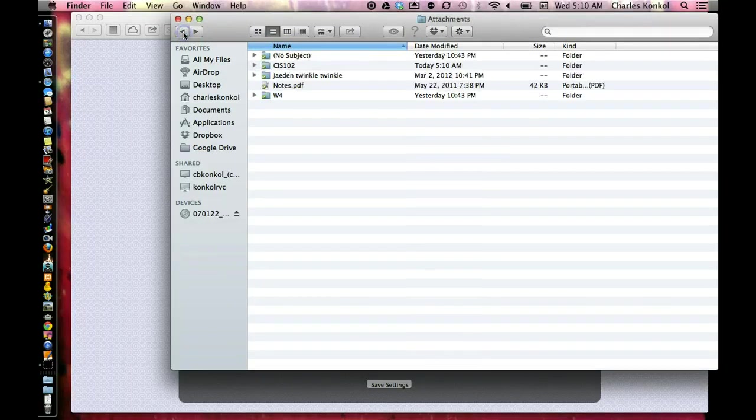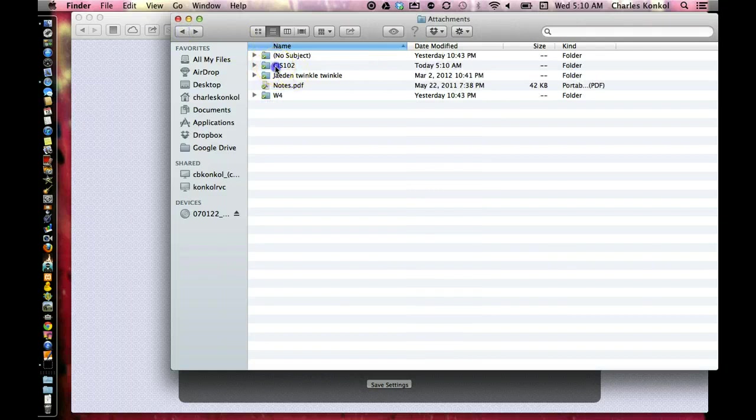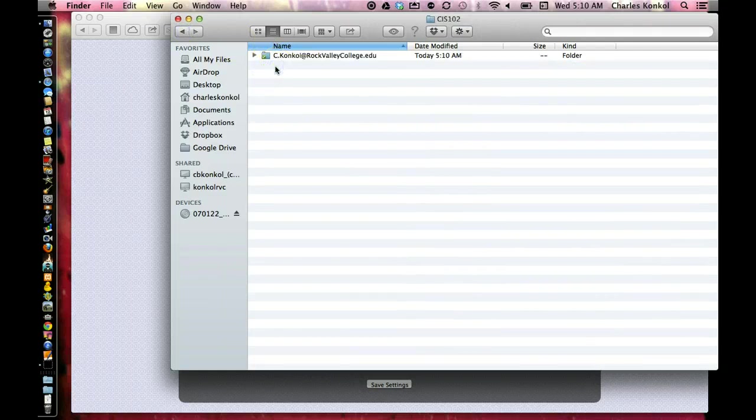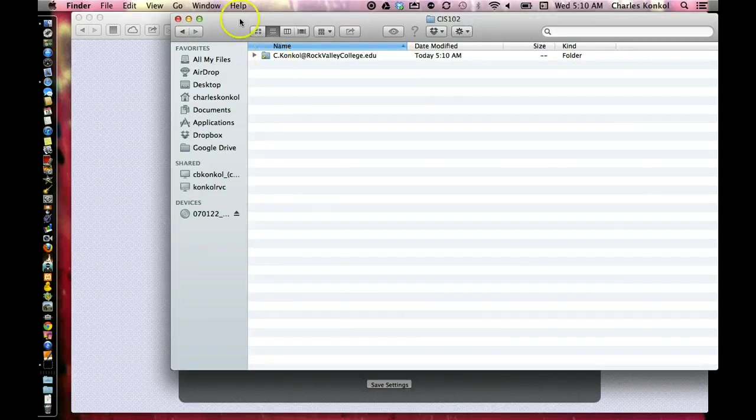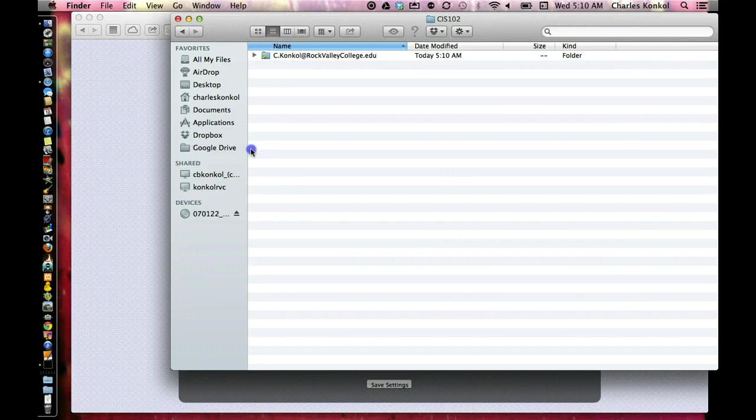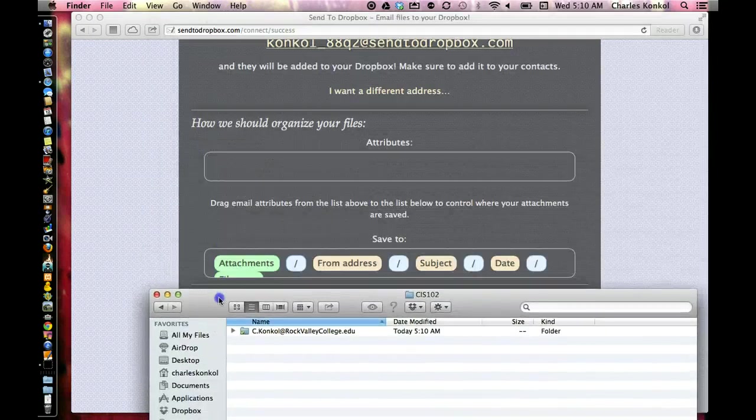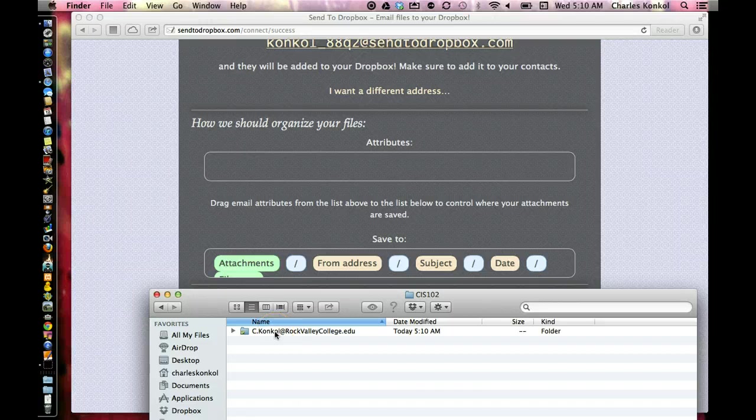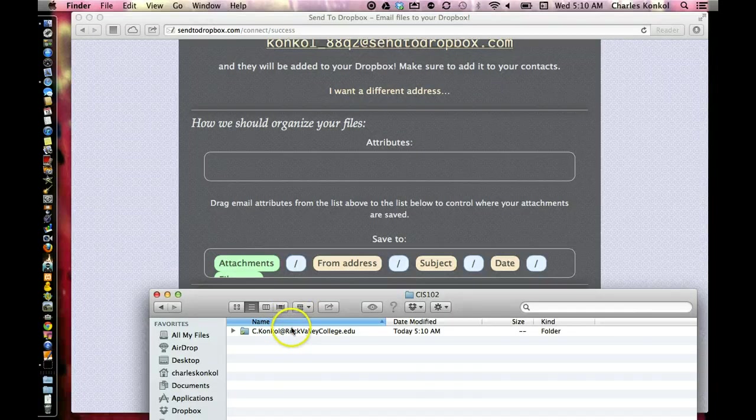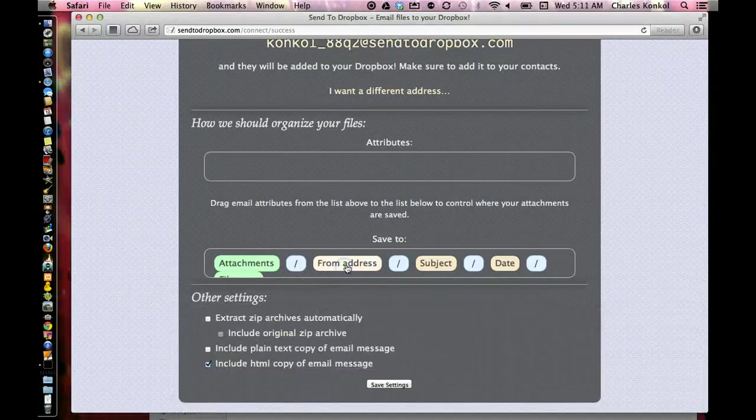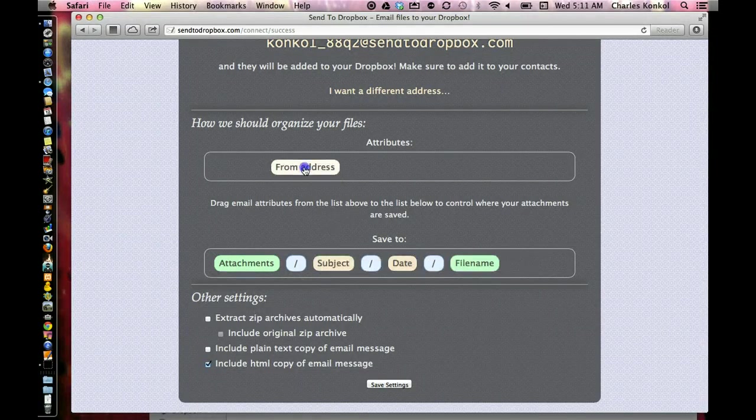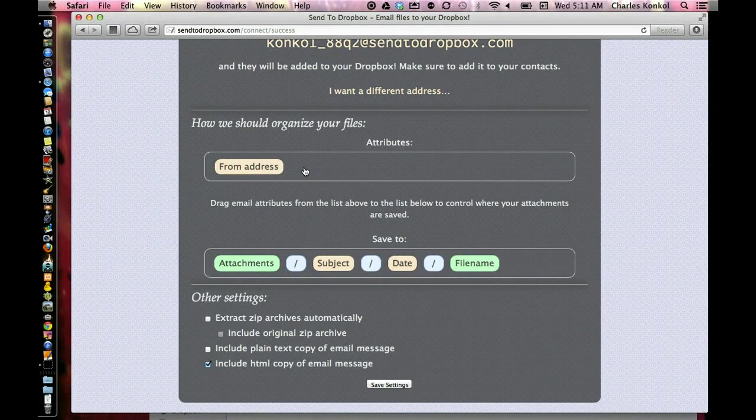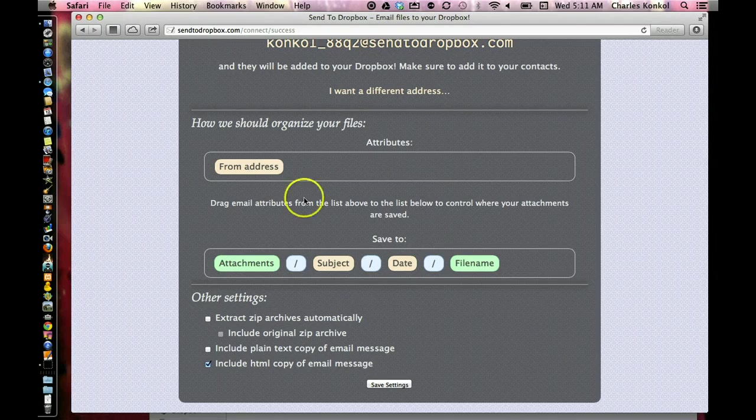So in essence, if you have a class called CIS 102, the first attribute, if it was email, will show up like such. But if you wanted to organize it better, one of the ways you could do it instead of being the from address right after attachment, you could have the subject.